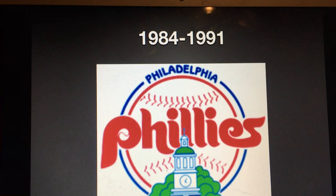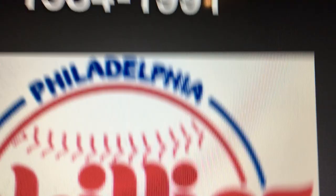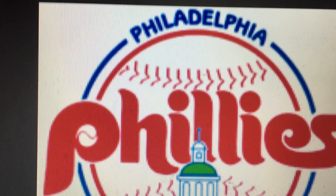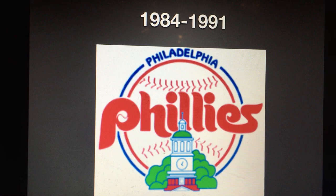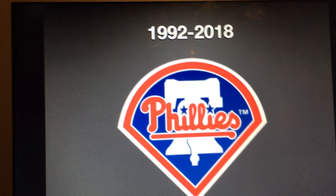1984 to 1991, we have the word Philadelphia in blue text, and we have a baseball. Here we have the word Phillies in red text. Also, we have this clock tower — or whatever that thing is — with bushes or trees behind it.